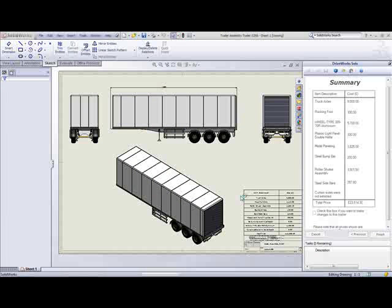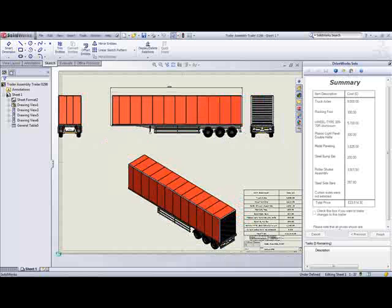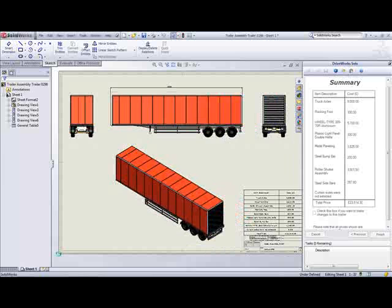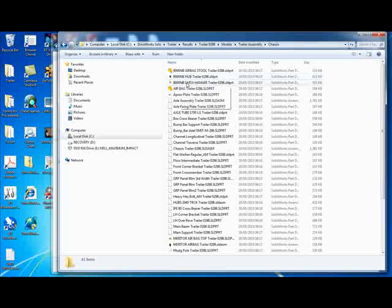Once that is all done, let's open the files and see just how much DriveWorks has automated. And I'm sure you'll agree there are quite a few files. Here is the new general arrangement drawing, correctly dimensioned, and the updated quote.